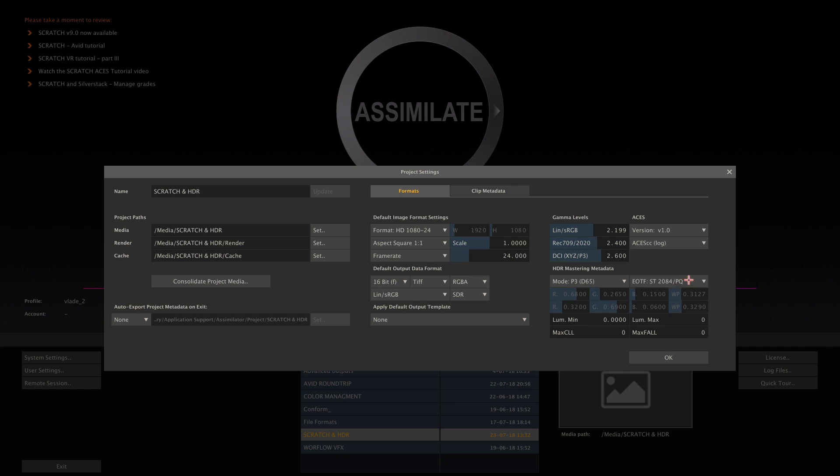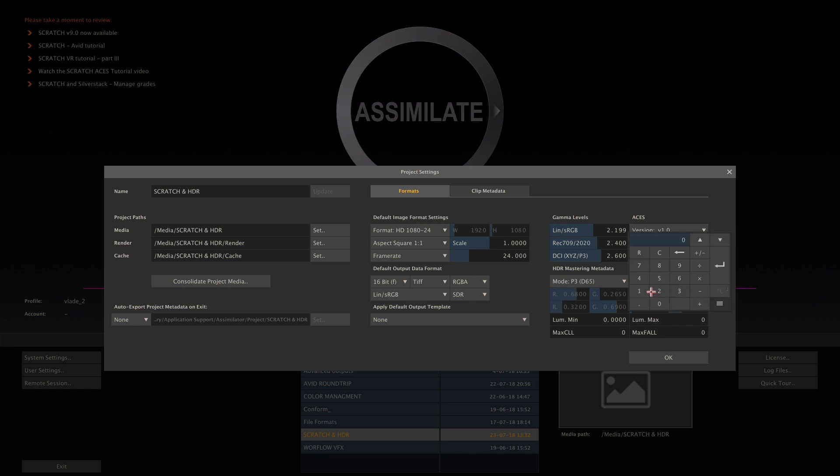Next, we have the minimum and maximum luminance parameters. These define our mastering levels. So while I'll leave the minimum luminance at 0 nits, I know that we will be mastering our content for 1000 nits, so I'll set the maximum luminance to 1000. At the same time, this will indicate the reference nit level at 1000 nits on our scopes inside Scratch.